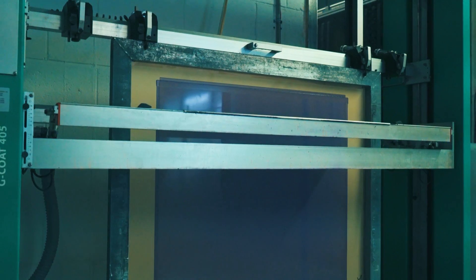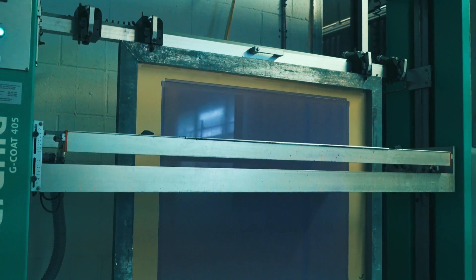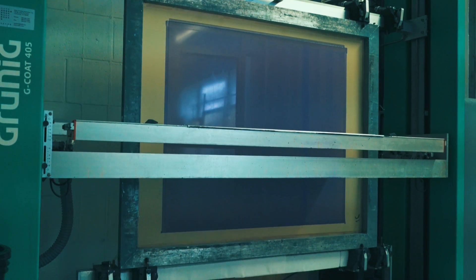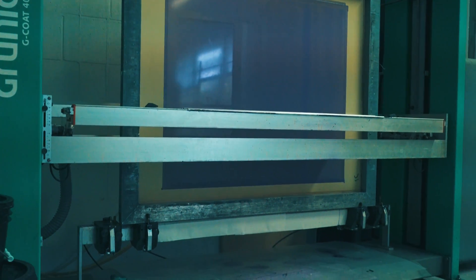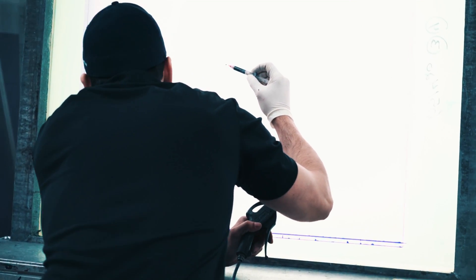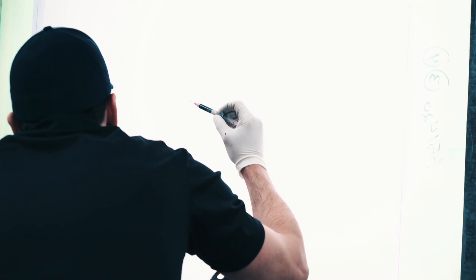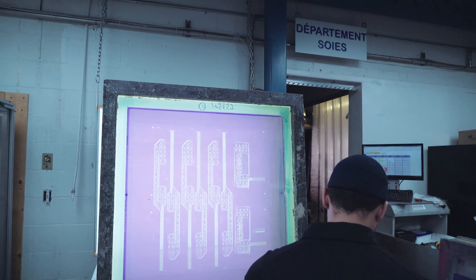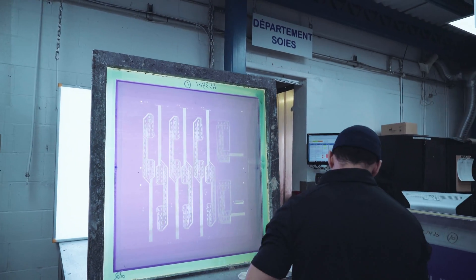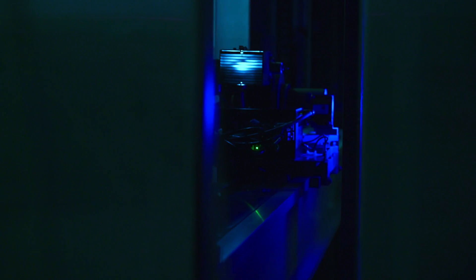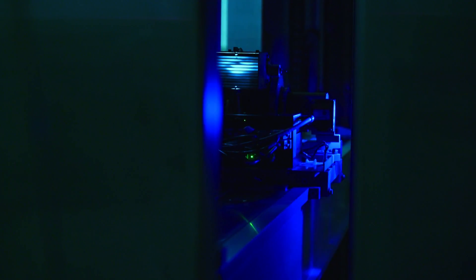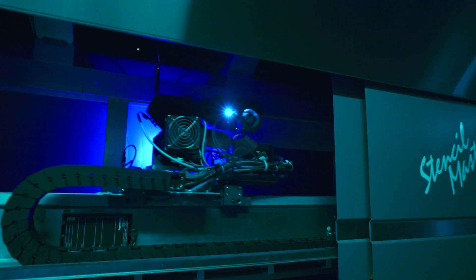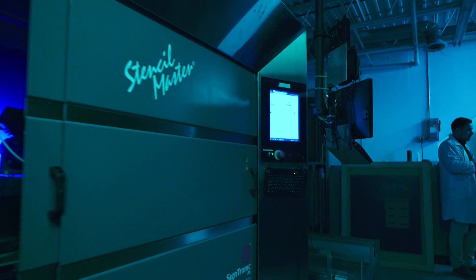The first step in the manufacturing process is to apply the emulsion to the pre-selected silk screens for the ink type specific to your application. The emulsion is fixed by a UV polymerization process and developed using a fully automated process to obtain the desired design.